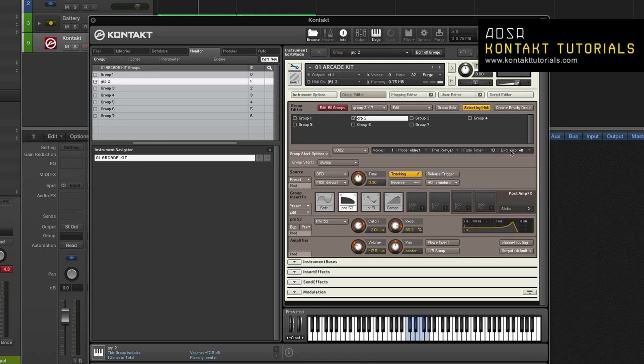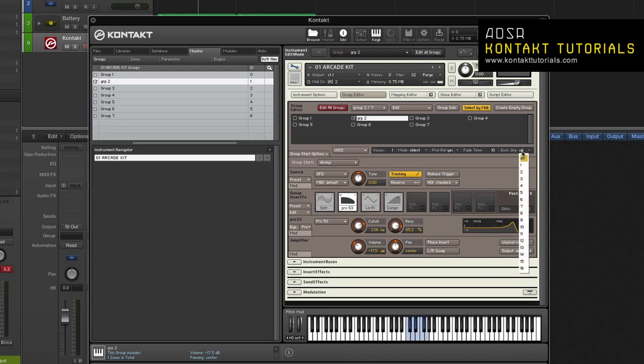Exclusive Group. This drop down menu allows you to assign the current voice group to one of the 16 exclusive groups. Assigning two or more voice groups to the same exclusive group will cause samples from one voice group to cut off still sounding samples from the other voice groups assigned to the exclusive group.